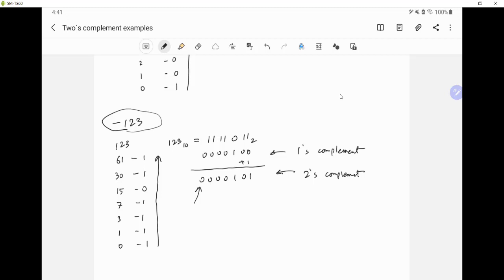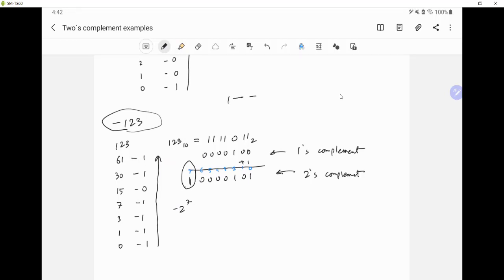If you look here, the most significant bit is 0, but we know we want to represent negative 123, so we have to add an additional 1 in the most significant bit position. Now let me convert this back to decimal to prove this is negative 123. The positions are 0 through 7. This is the sign bit, so we do negative 2 to the power 7, since 1 means negative. Then we add 2 to the power 2 plus 2 to the power 0, giving us negative 128 plus 4 plus 1, which equals negative 123.